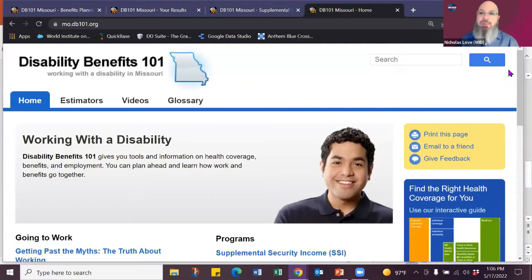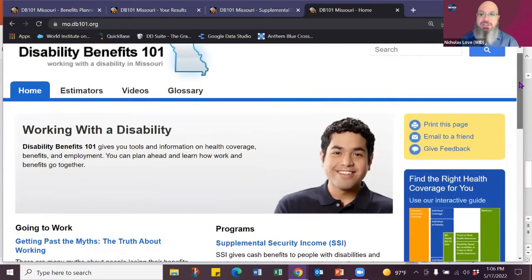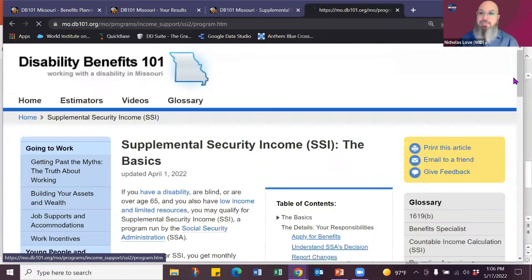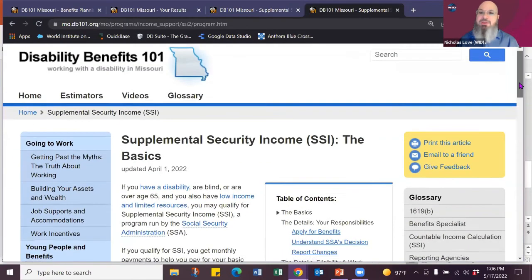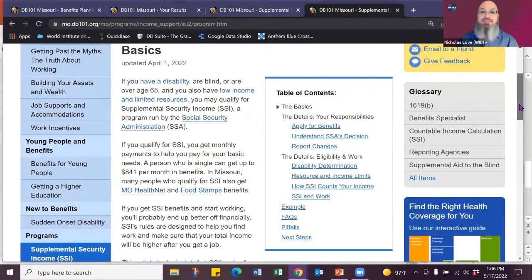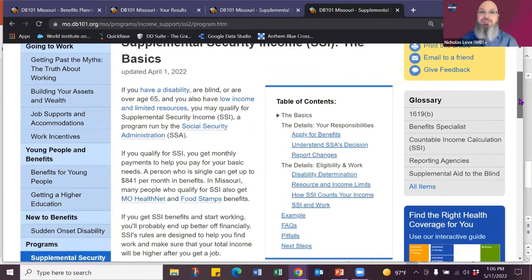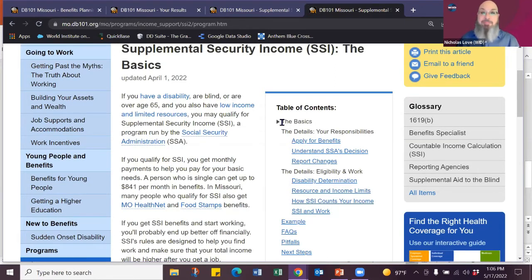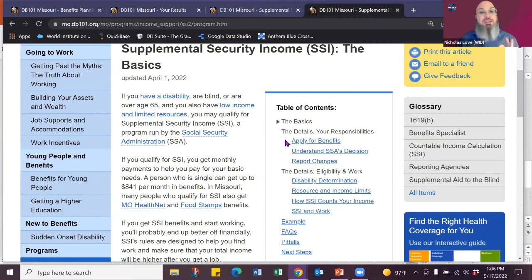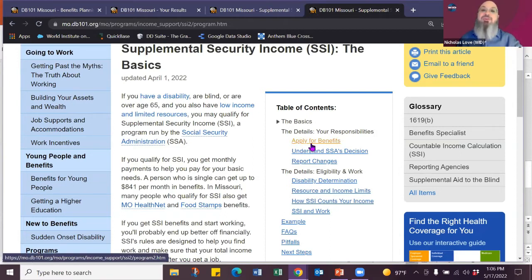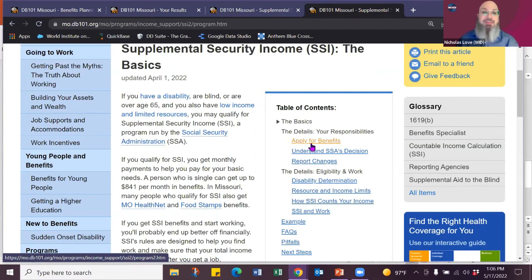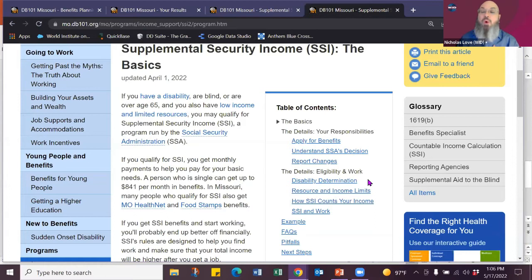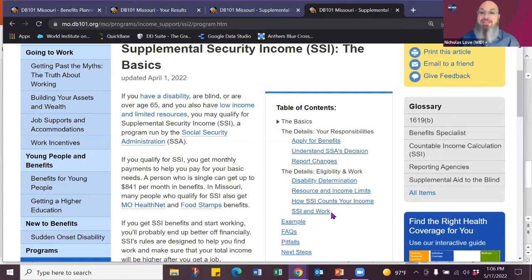I want to start by bringing you into the SSI programs. And I'm going to bring you here first, because I want to show you that everything's set up pretty much the same way. Everything starts with the basics. So they'll be able to provide you an overview of what it is. And anytime there's a program mentioned, they're going to tell you eligibility and how to apply. So you can even use DB101 to apply for benefits.